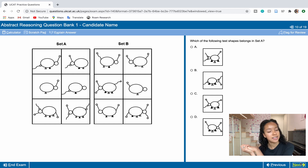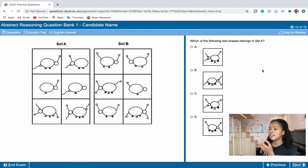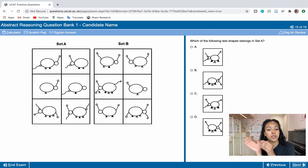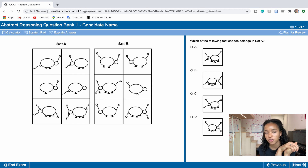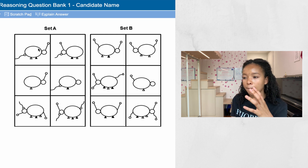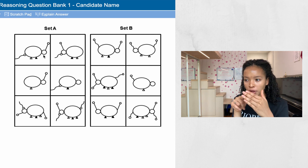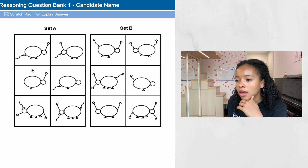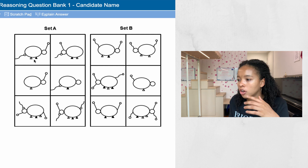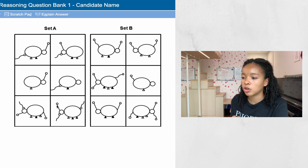Now we're moving on to a Set A / Set B question. It's a bit different this time — rather than being given a single shape and asked if it belongs to Set A, Set B, or neither, this time it's asking which one of four shapes belongs to Set A. Regardless, I would still look at both sets first before the question. Both sets have a main shape in the middle made of a big oval with a smaller oval forming a head and body, with one to three equilateral triangles at the bottom — that's common to both.